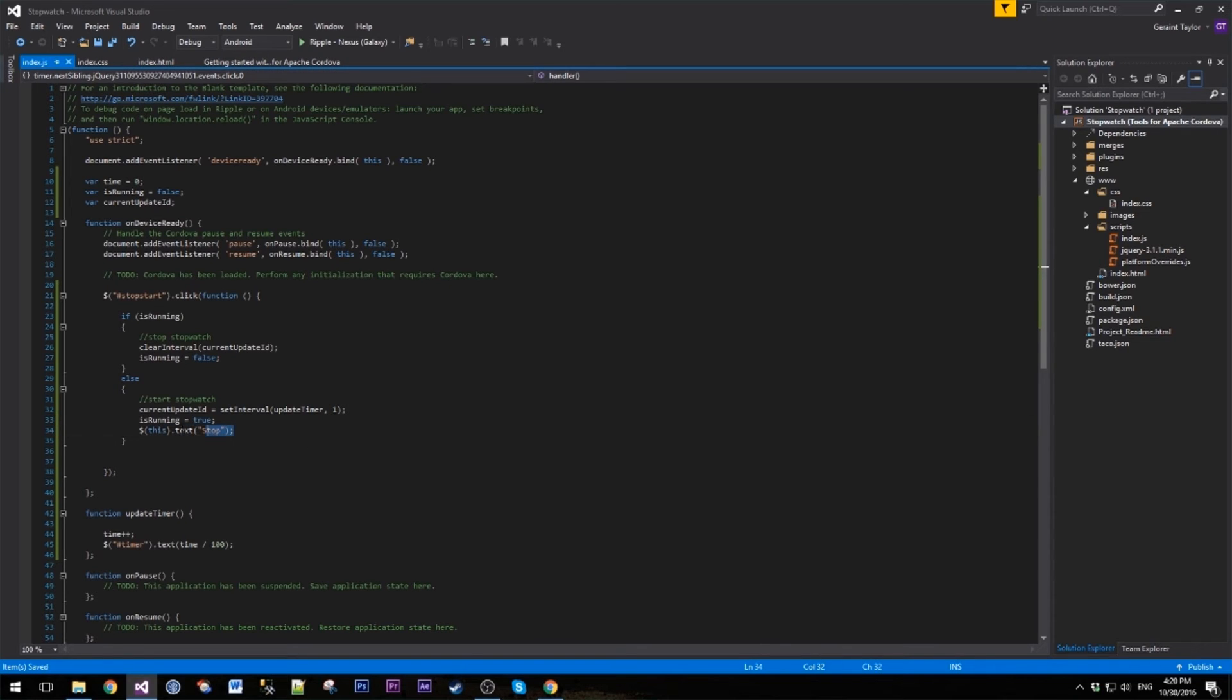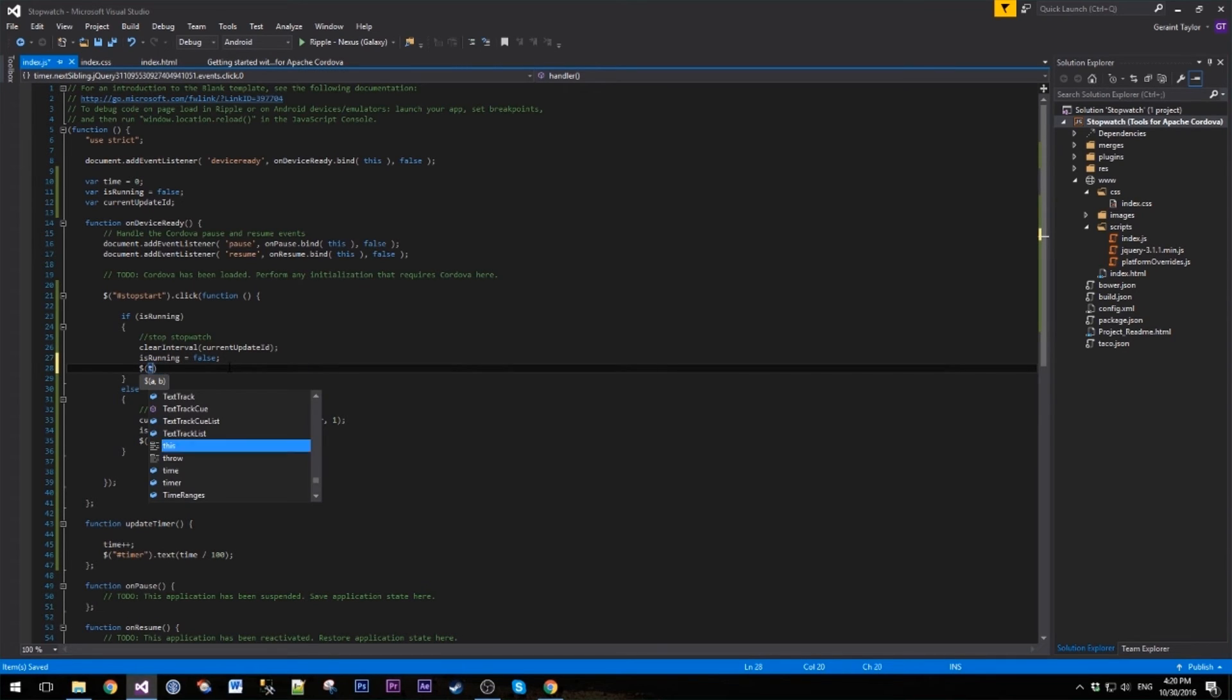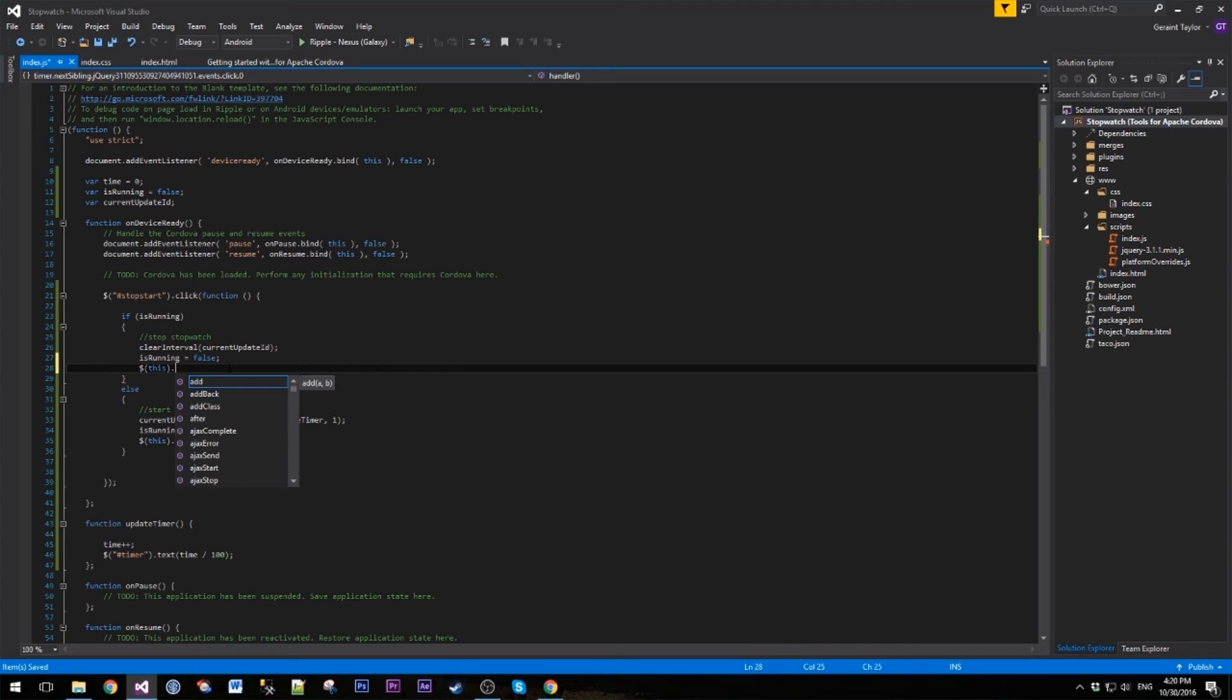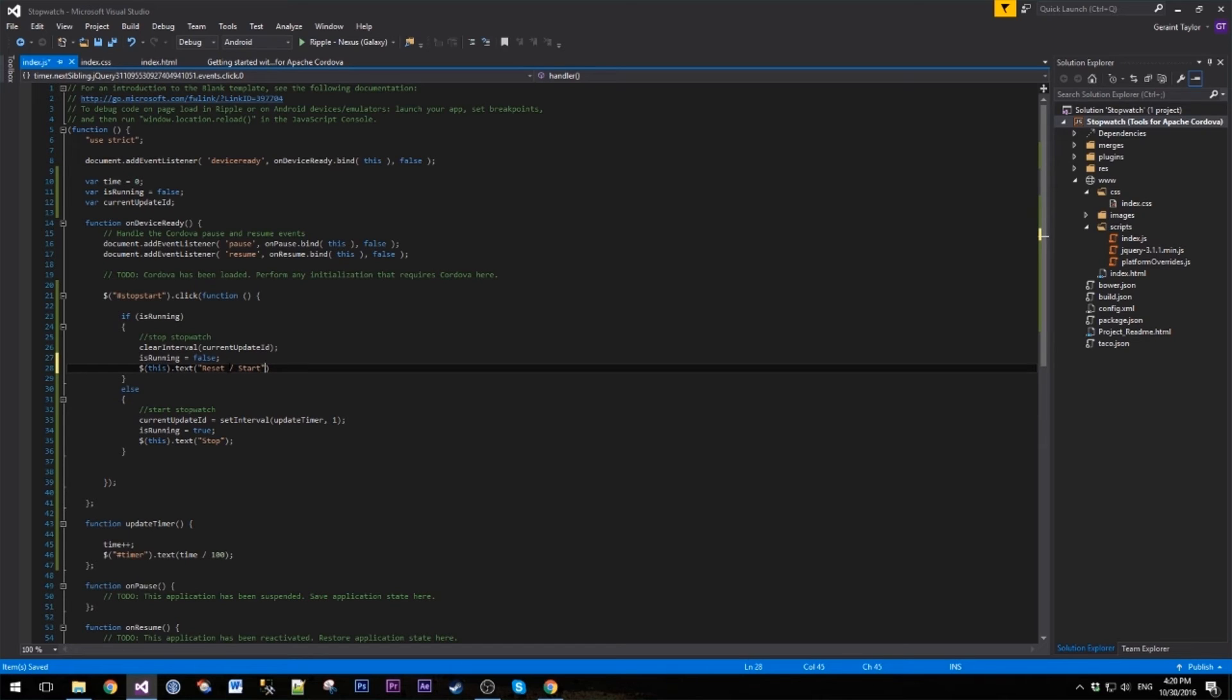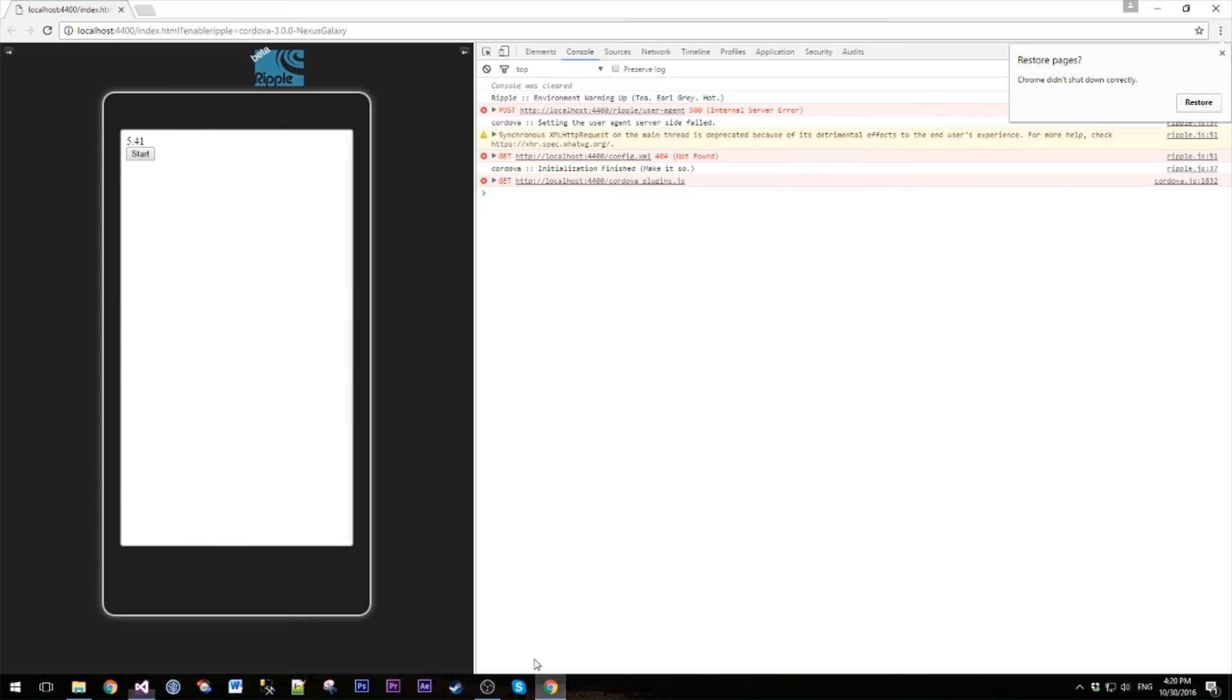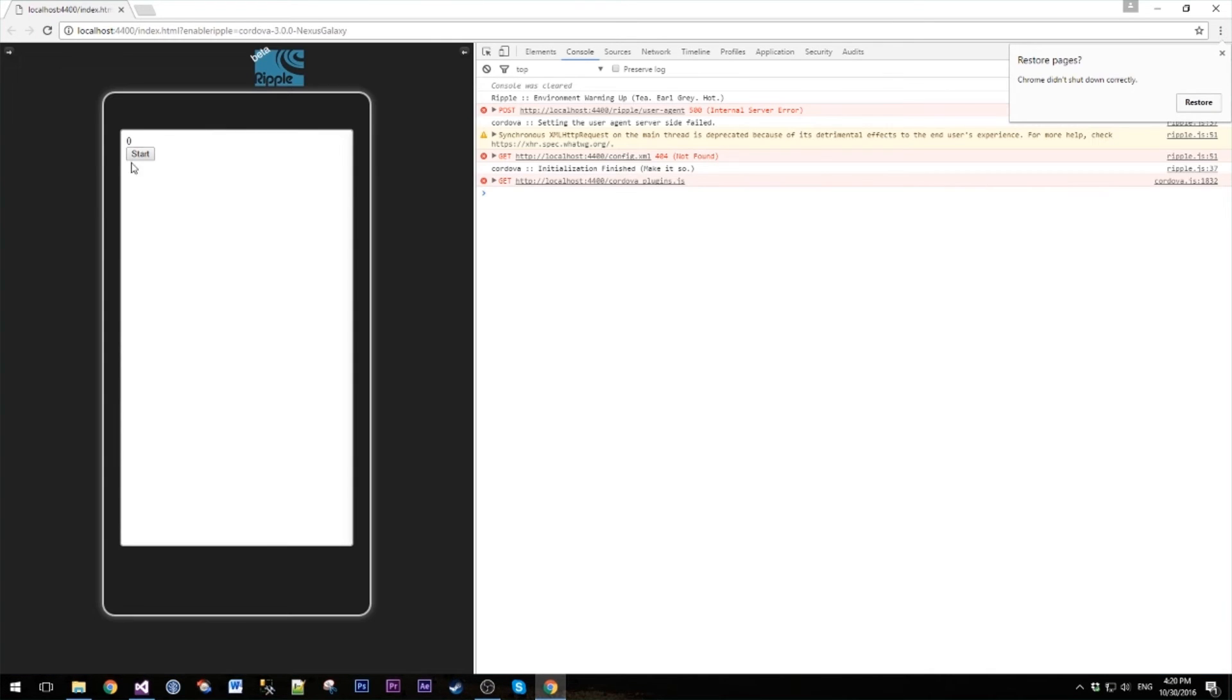We'll set that. So if we refresh again, we hit start, text changes to stop. We hit stop, and it goes to reset start. We hit restart, but the time hasn't reset.